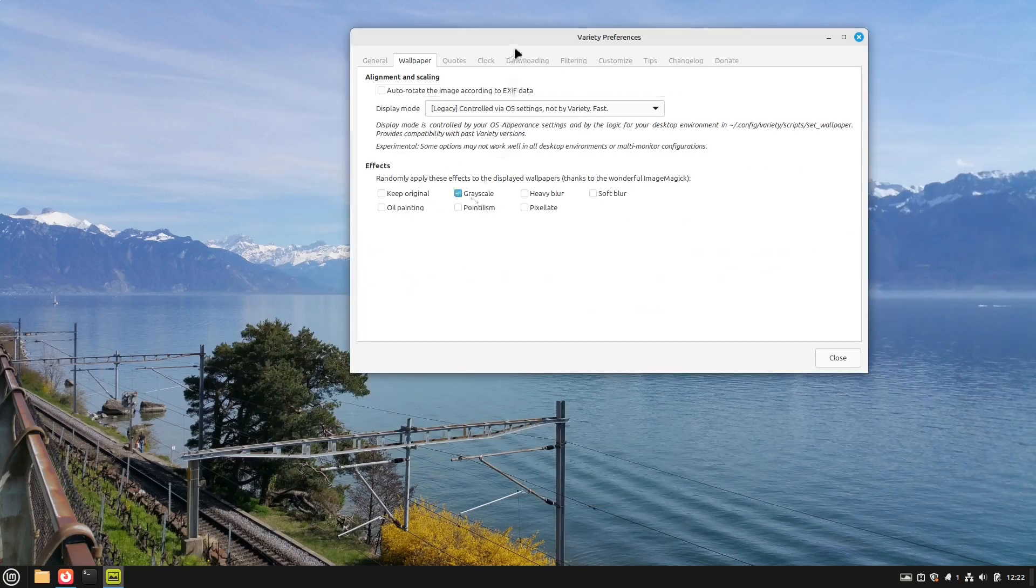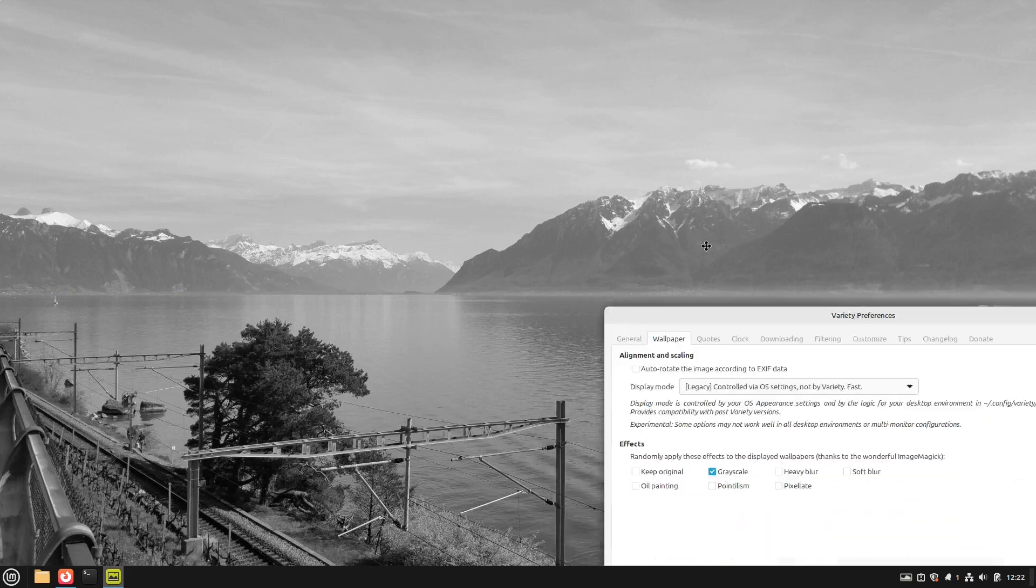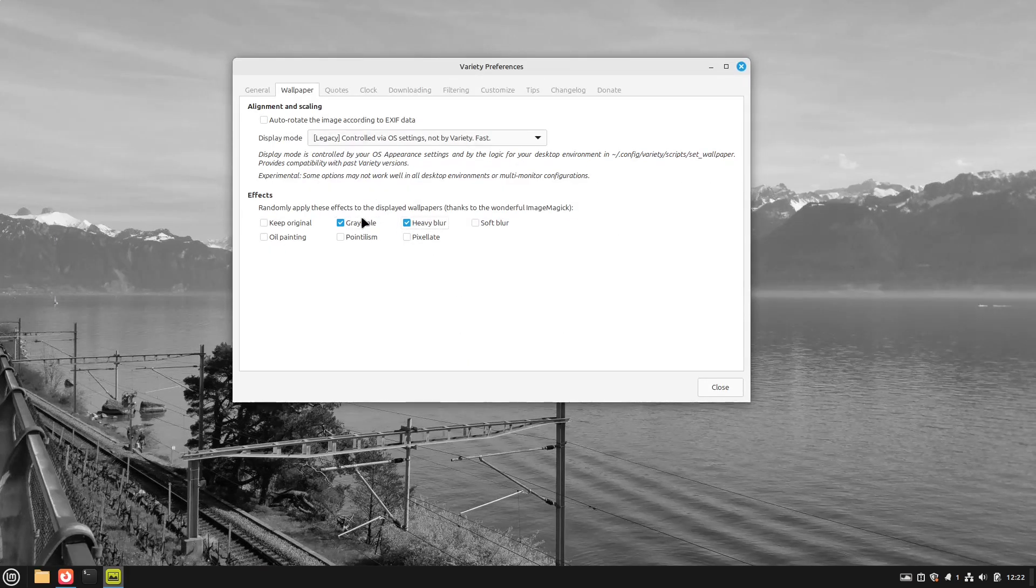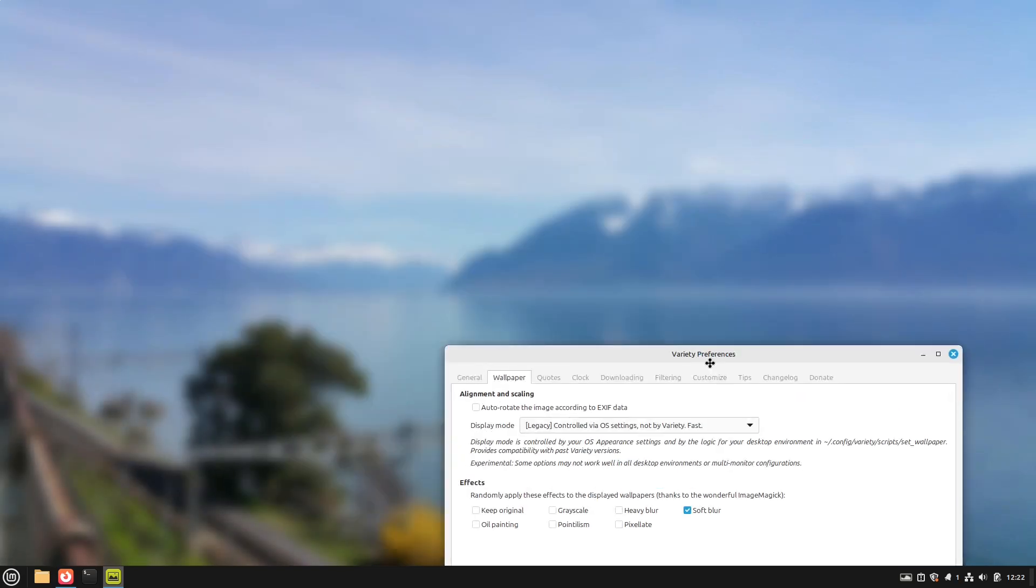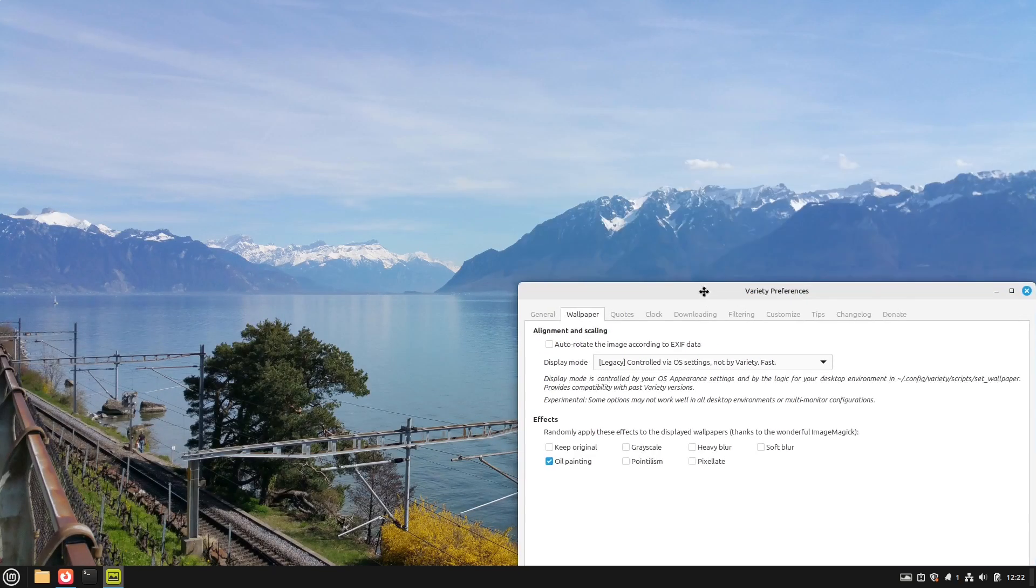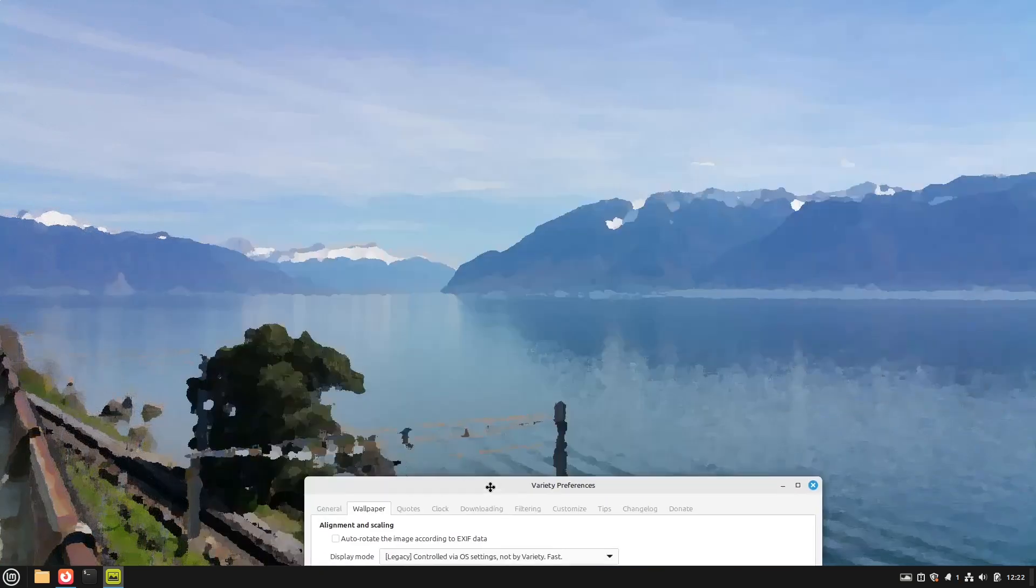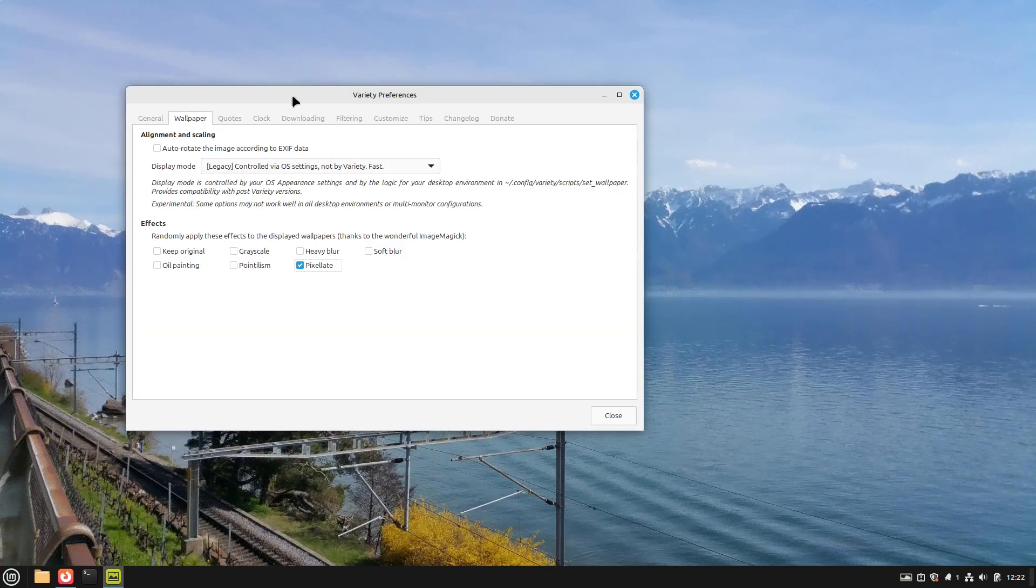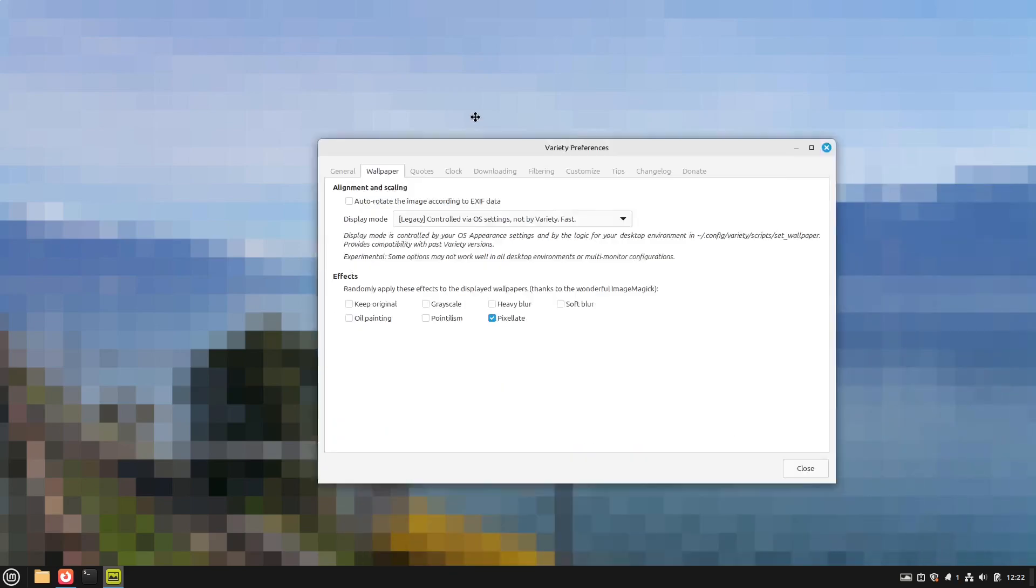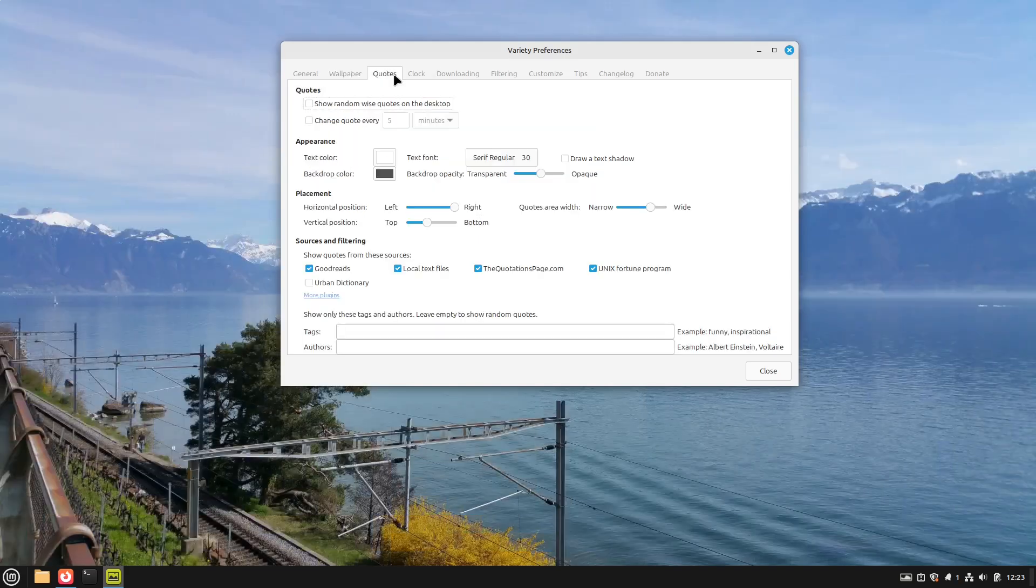You could select for example grayscale. Then every image is in grayscale. You could blur your image very heavily. Or you could choose a soft blur here. You can make an oil painting from it. Then it looks like this. And also pixelate. If you are into the 8-bit family then this could also be quite funny. But these are only some effects.